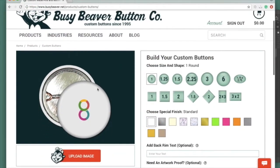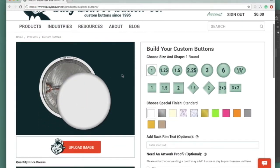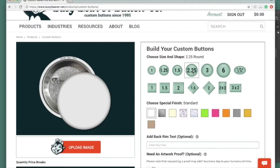This is our new visualizer tool. You are able to select whichever item that you're looking for. I chose buttons, and then you'll want to select the size. We're going to go with two and a quarter inch for this example.